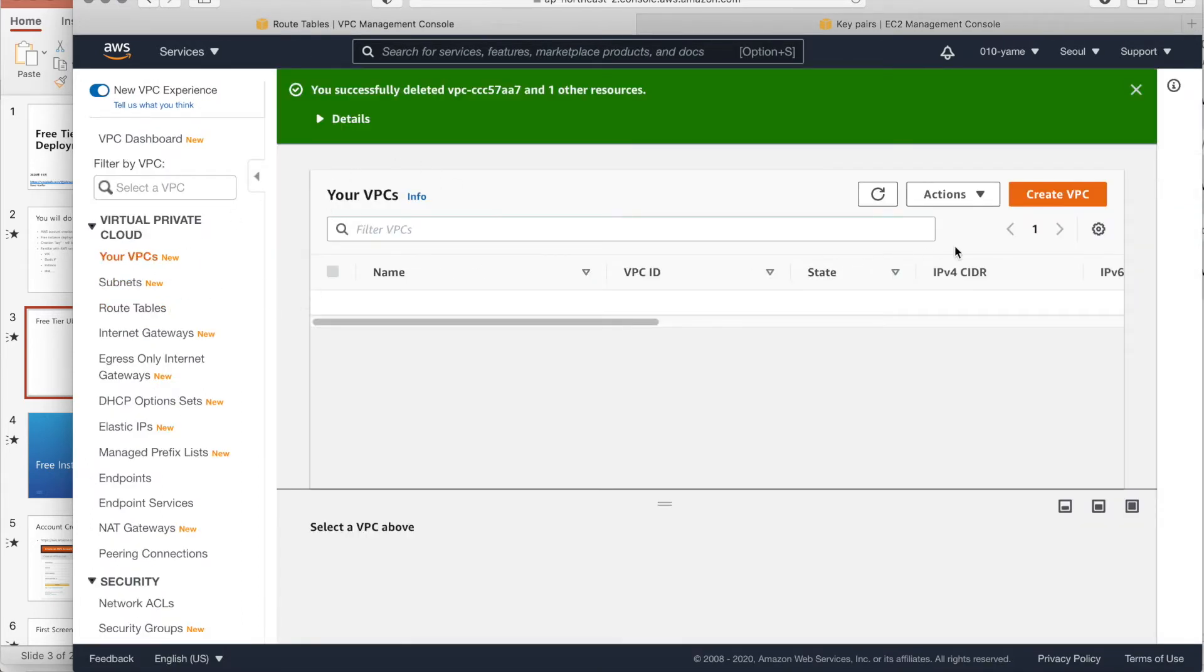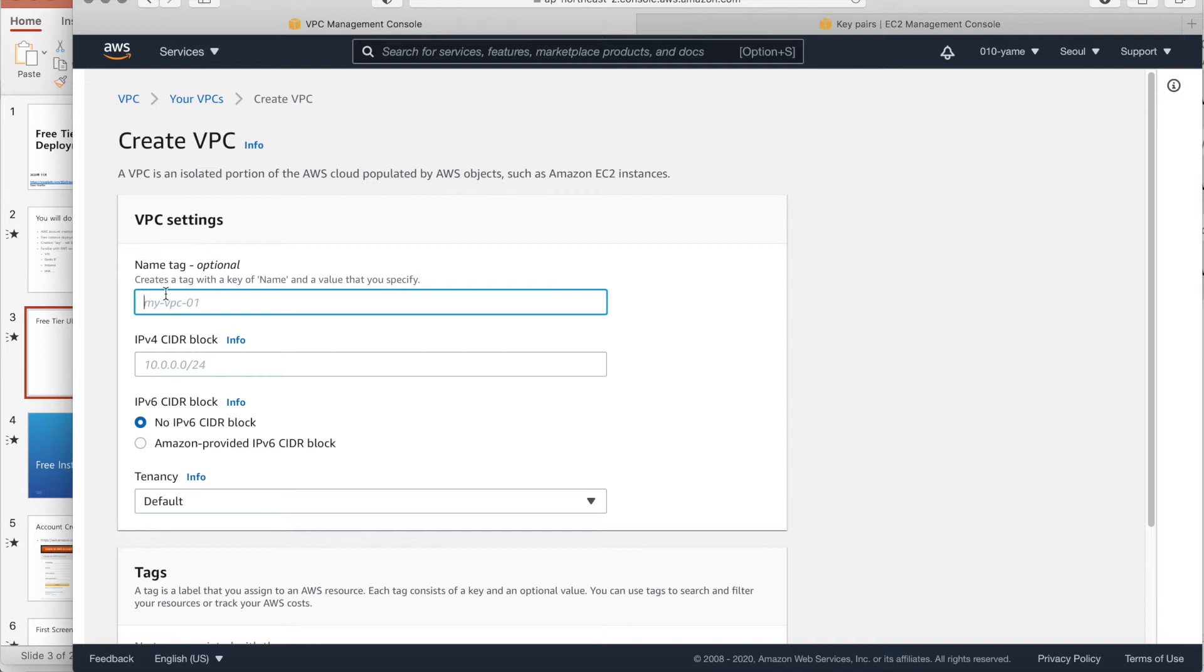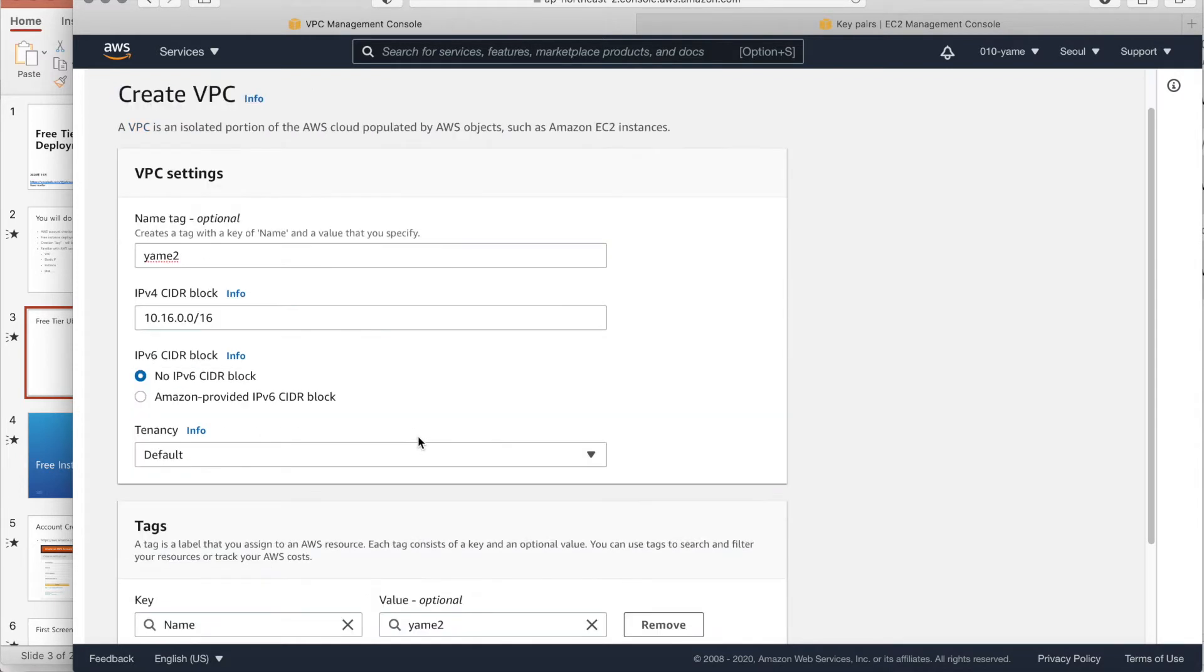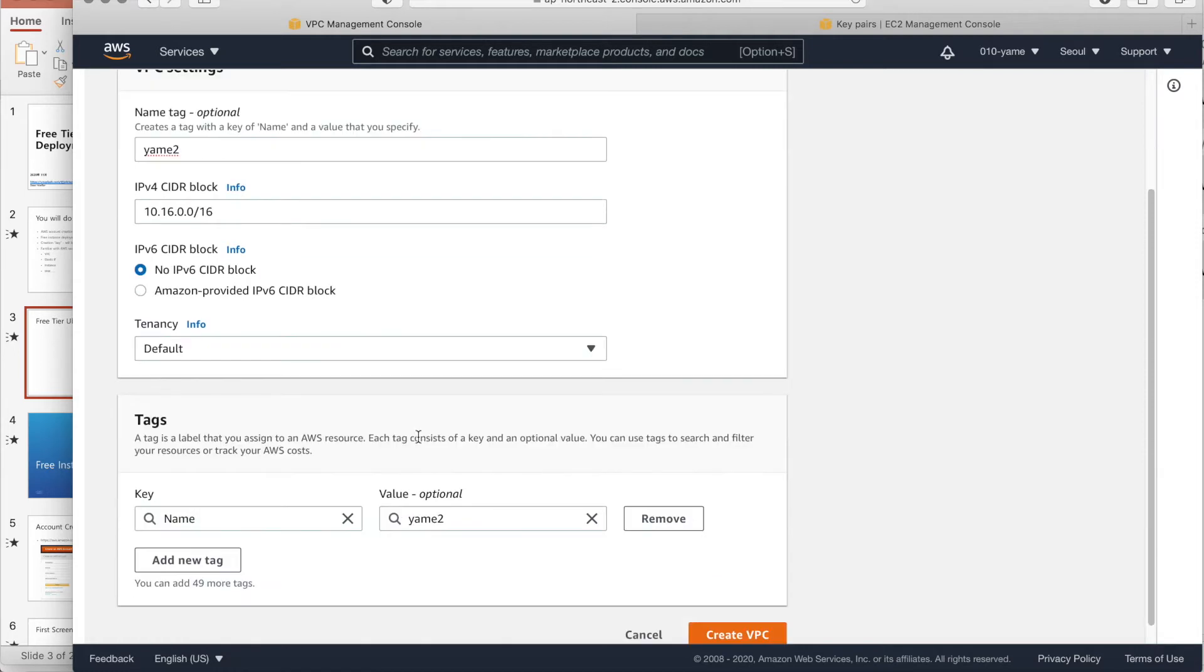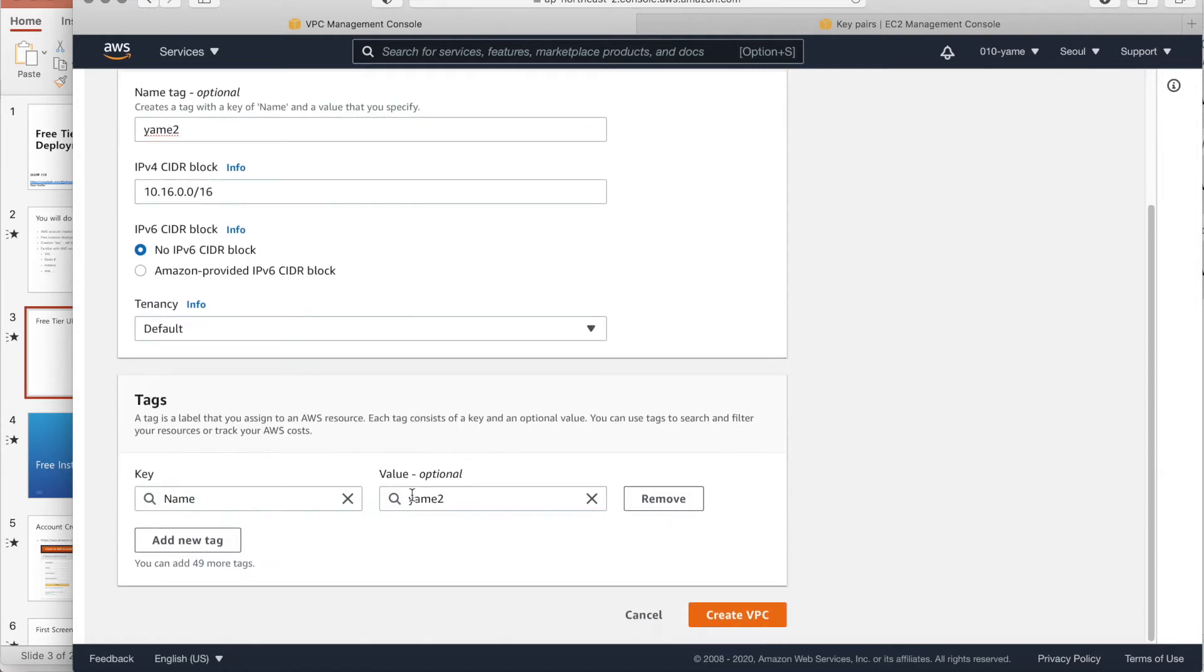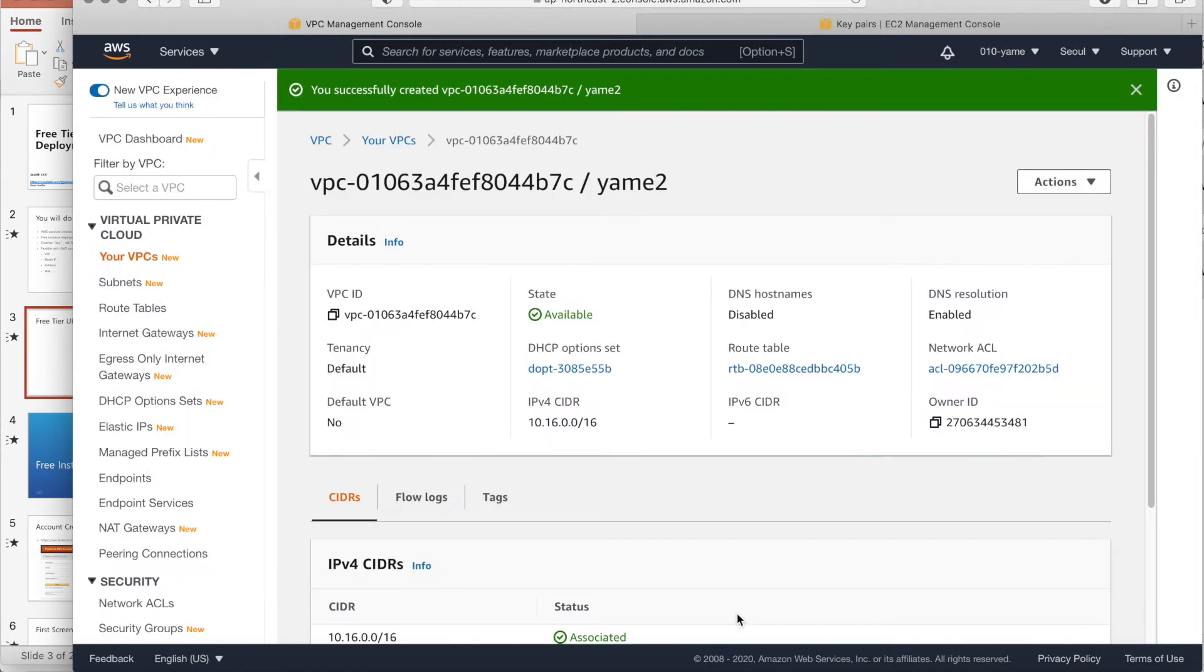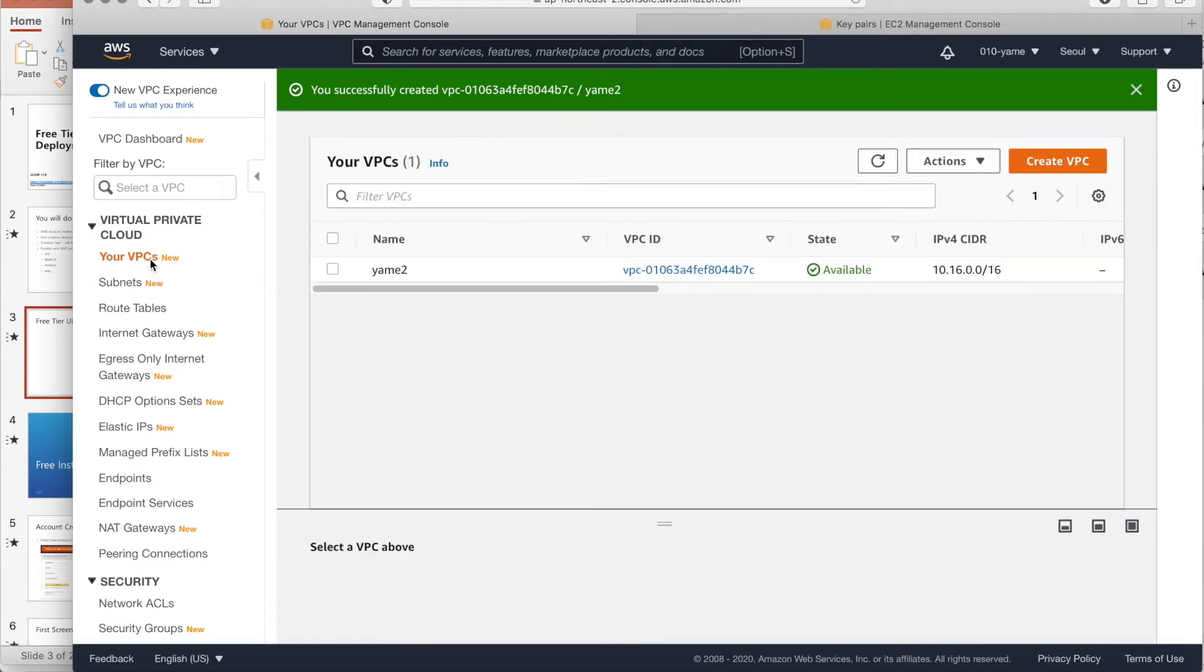VPC is like our tenant or VRF. So here, VPC name is Yamye 2 and CIDR range is 10.16 dot B class. And okay, create. If you may, after make a create, you can see Yamye 2 VPC.